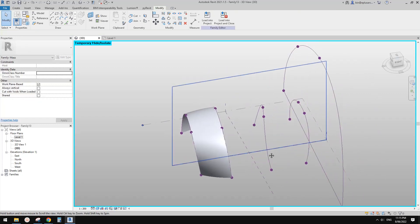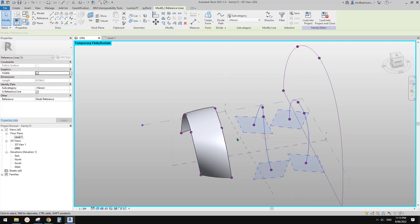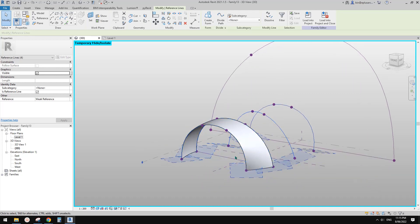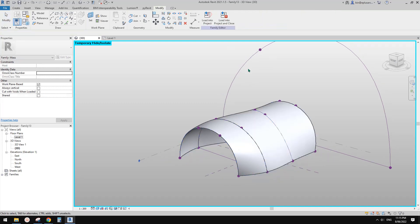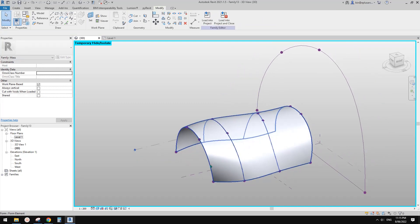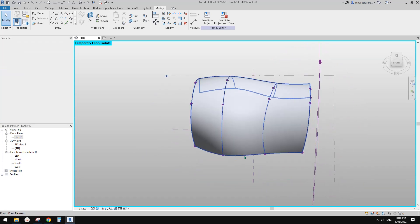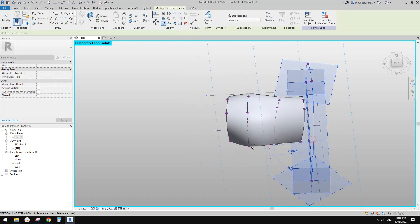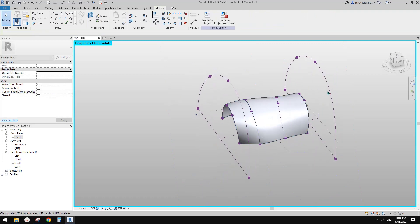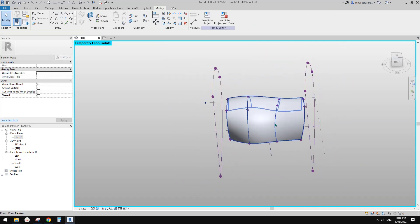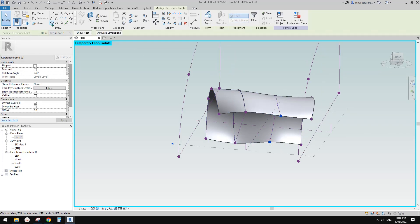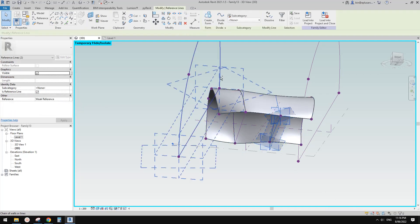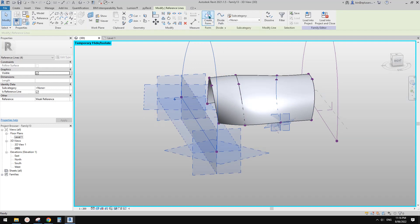Now let's do the second one. We still need to create a surface — Tab and Control-select, making sure you do not select this part. Create a form — this is exactly the same surface. This time we're going to cut away this part. We can use this reference line, and we need to connect these two points, make a reference line, then select these two reference lines together with the other two.